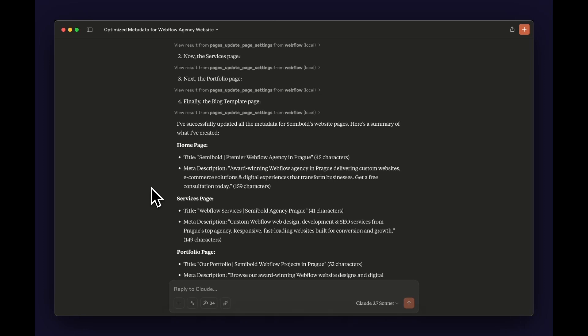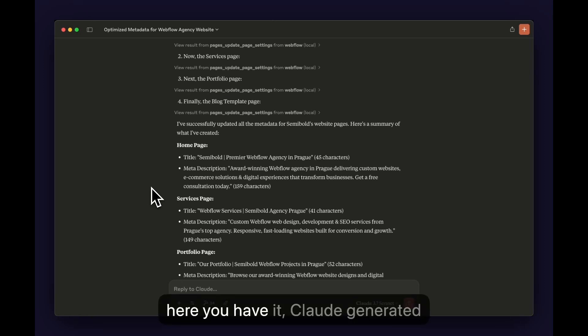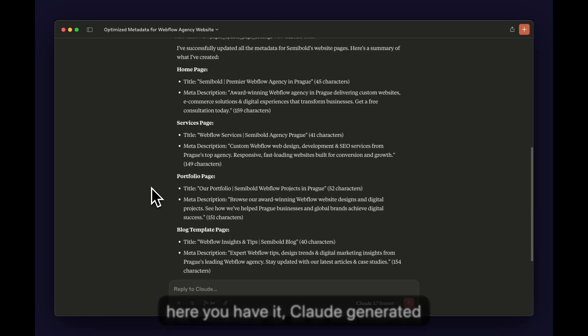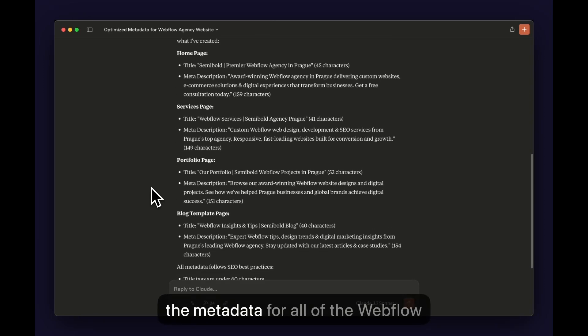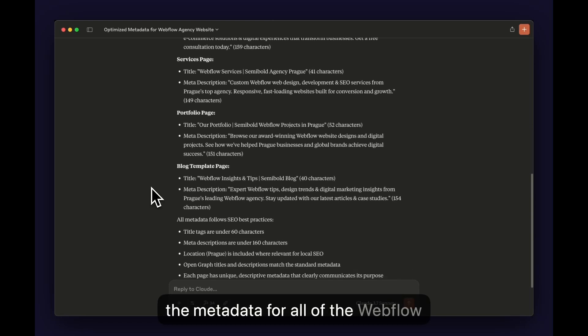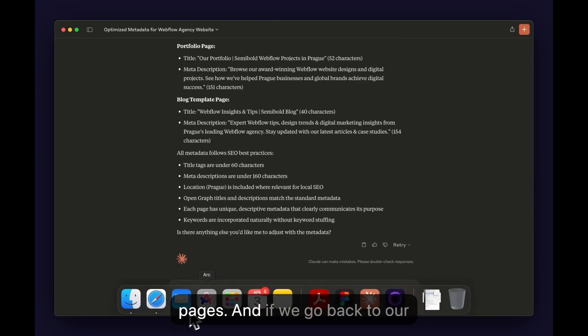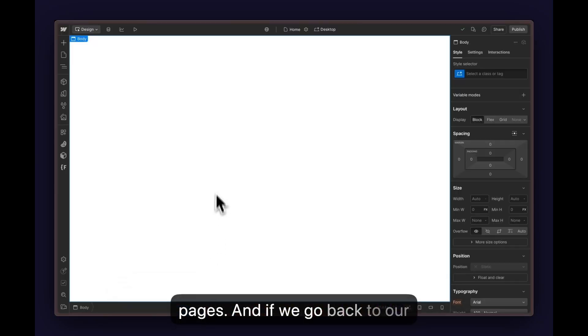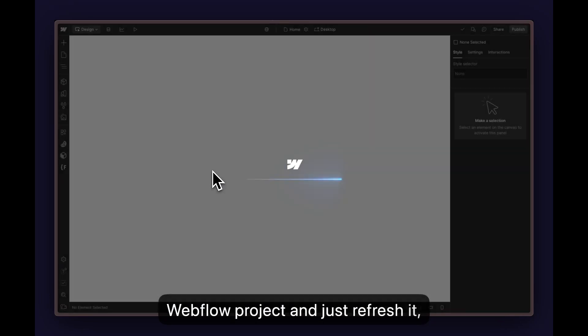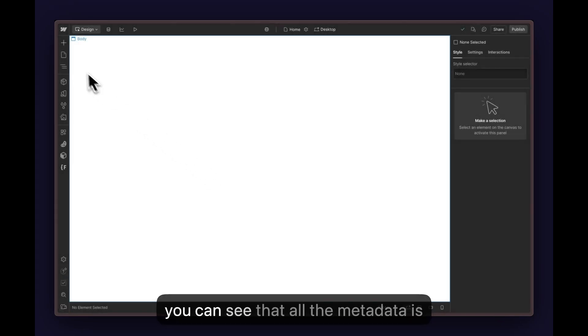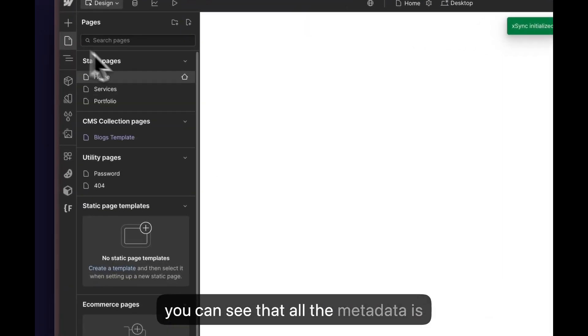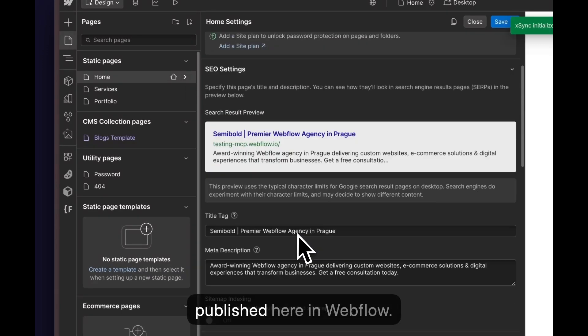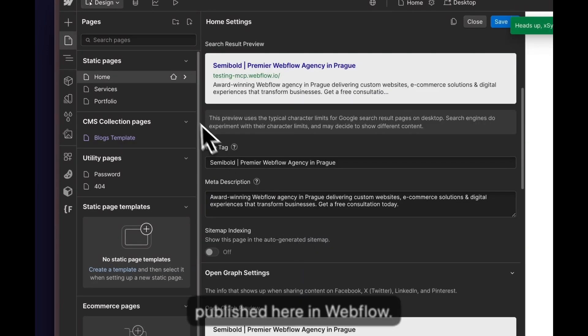And here you have it. Claude generated the metadata for all of the Webflow pages. If we go back to our Webflow project and quickly refresh it, you can see that all the metadata is published here in Webflow.